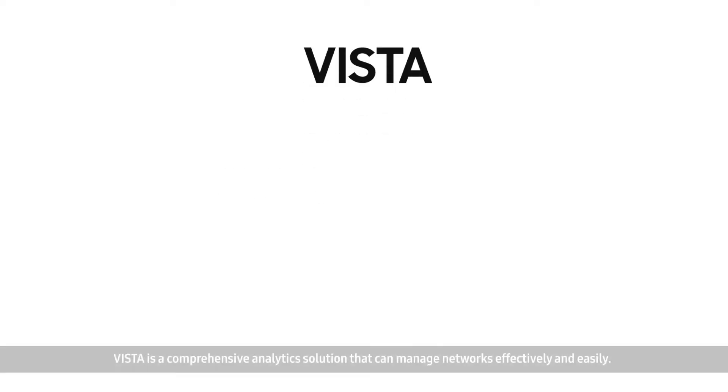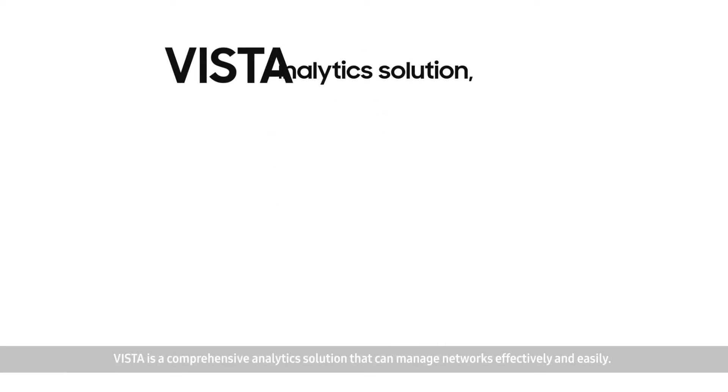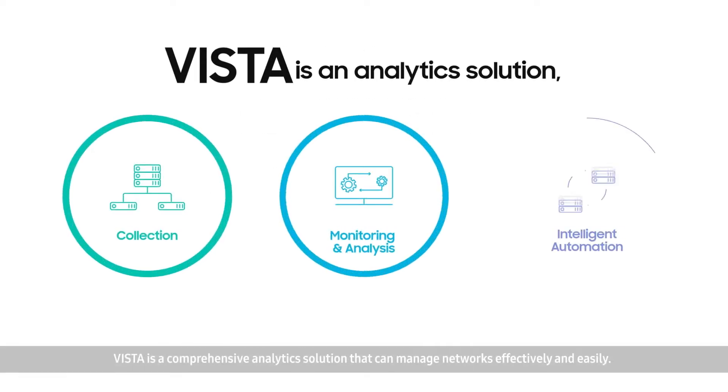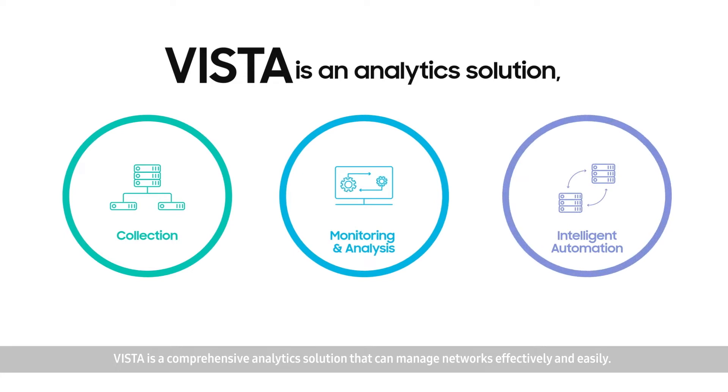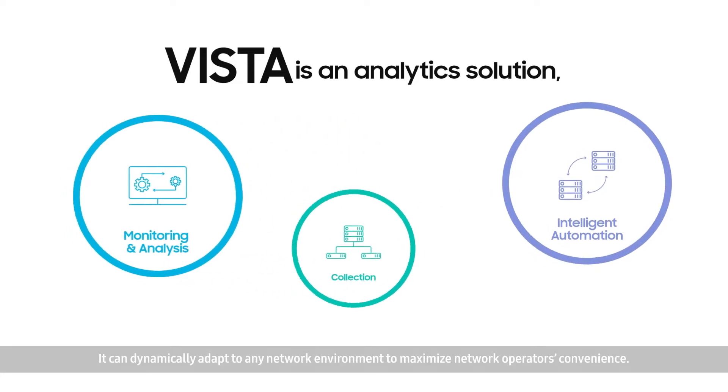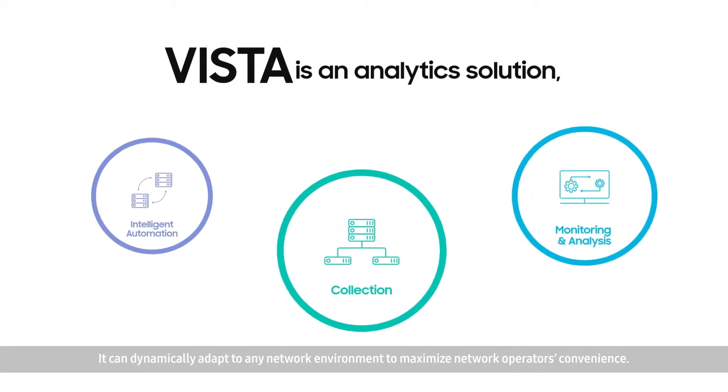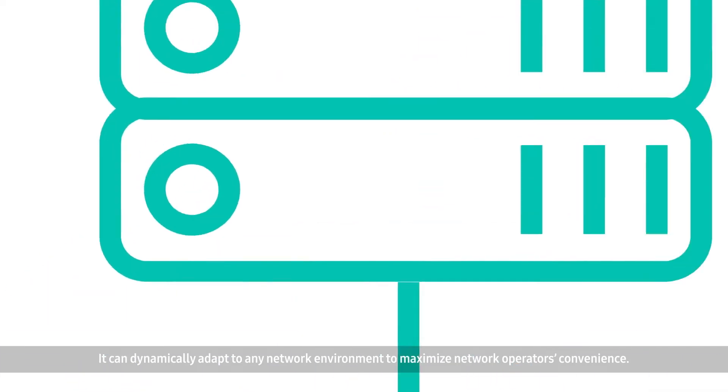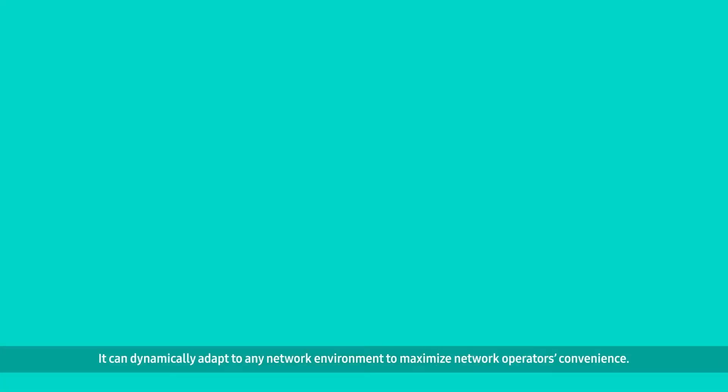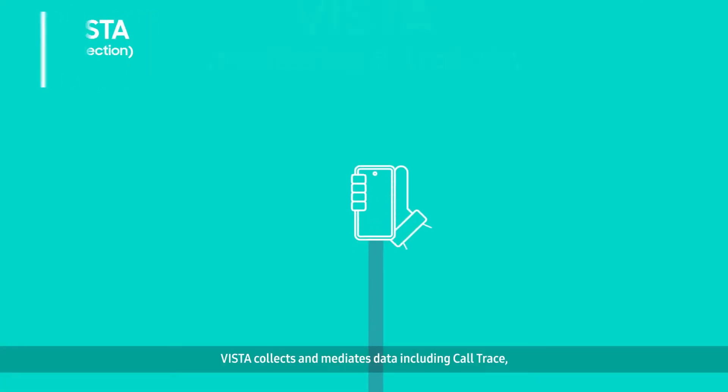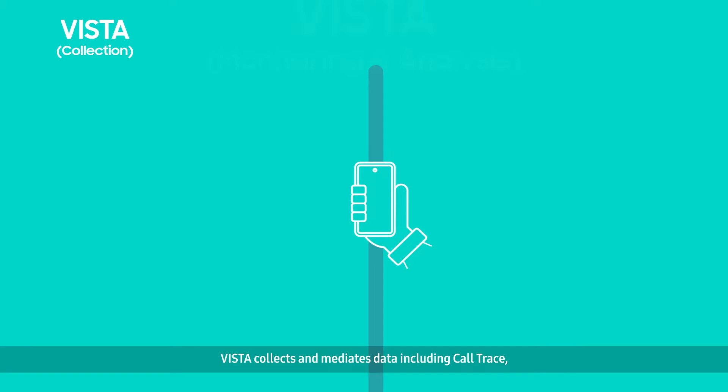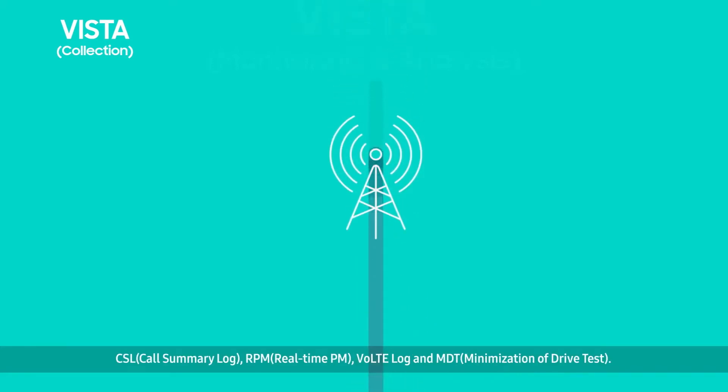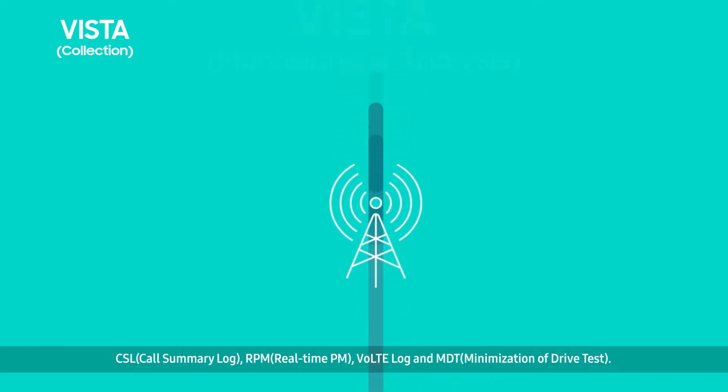Vista is a comprehensive analytics solution that can manage networks effectively and easily. It can dynamically adapt to any network environment to maximize network operators' convenience. Vista collects and mediates data including call trace, CSL, RPM, VultiLog, and MDT.